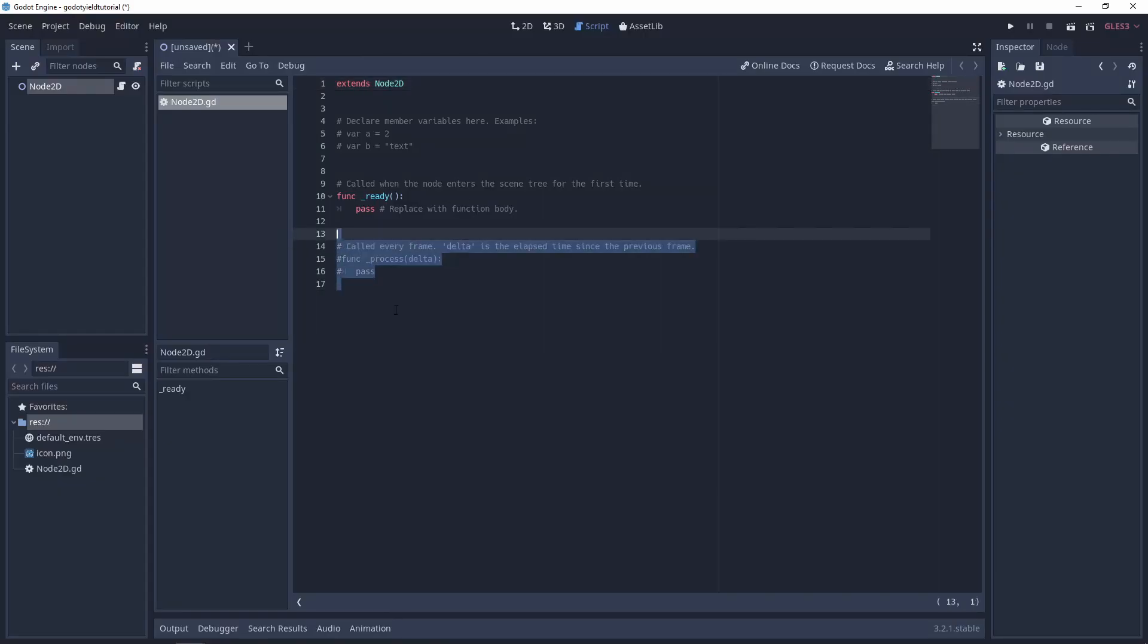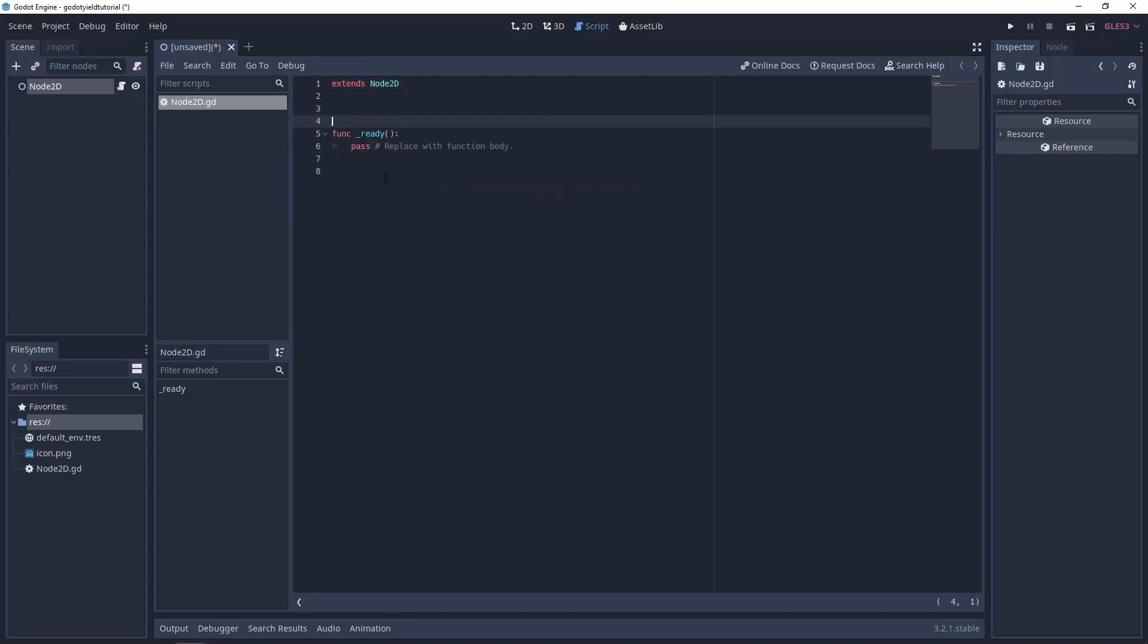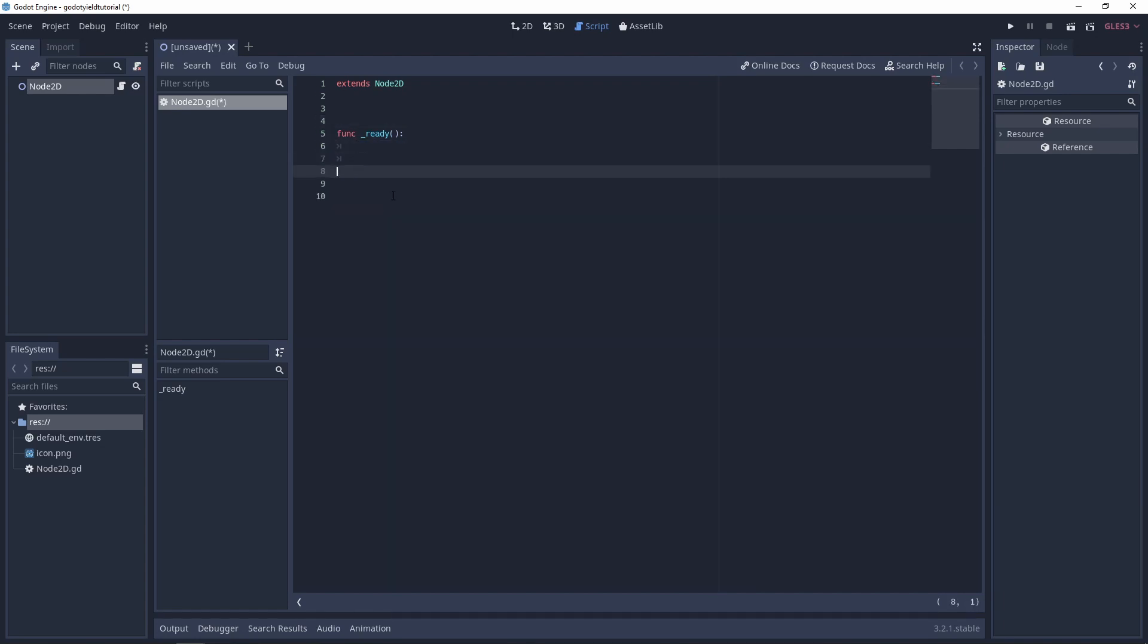I'm going to get rid of these comments and everything, and then what we'll do is we'll just declare a function which is going to be our coroutine. So we can call this whatever we want, so I'm just going to call it co, and then we'll go ahead and just print some stuff.